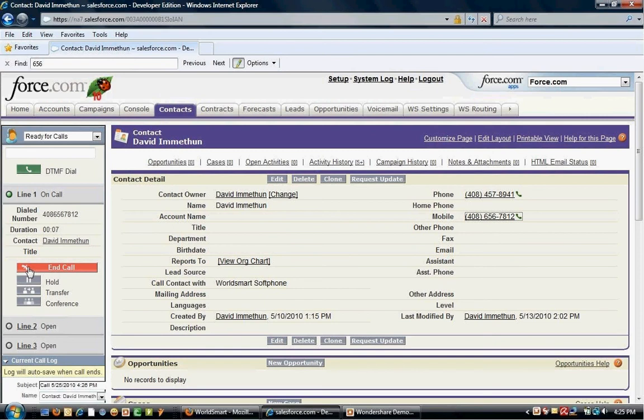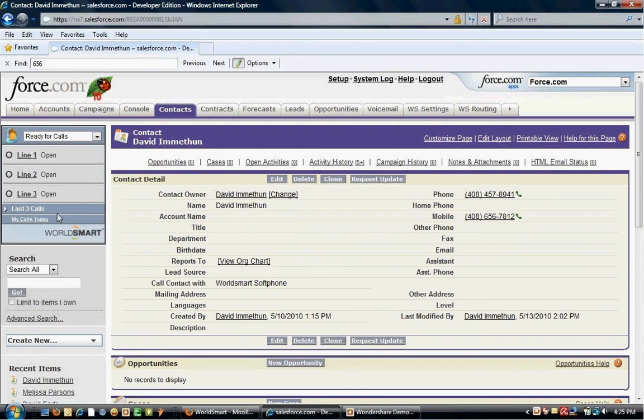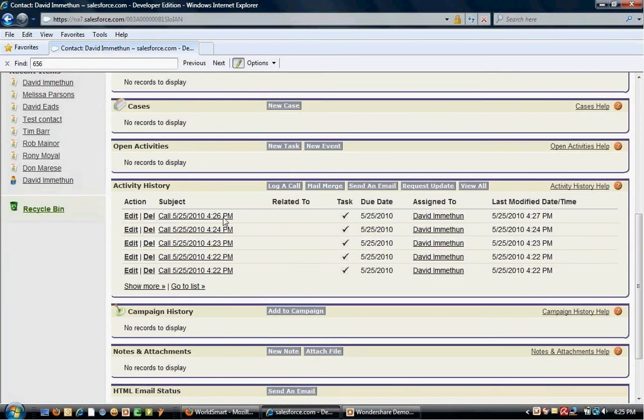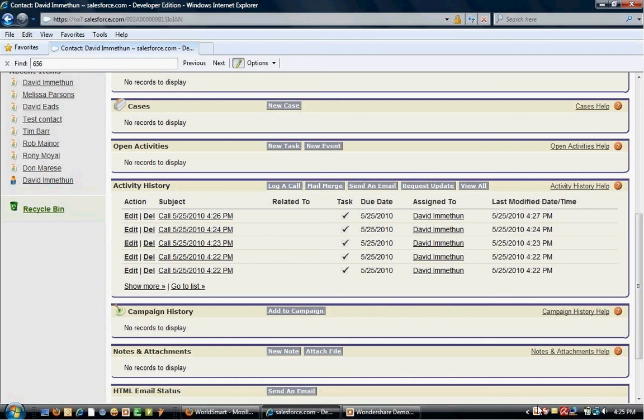Again, this transaction is also saved inside world smart. Ending the call terminates the session and keeps the log. This concludes the overview of inbound and outbound calls for Salesforce CCA.